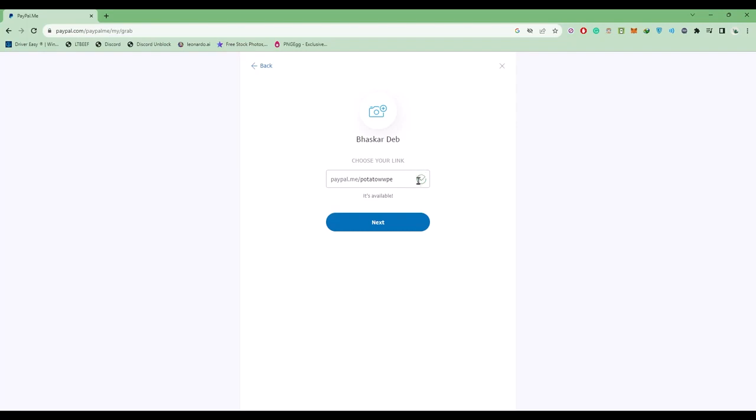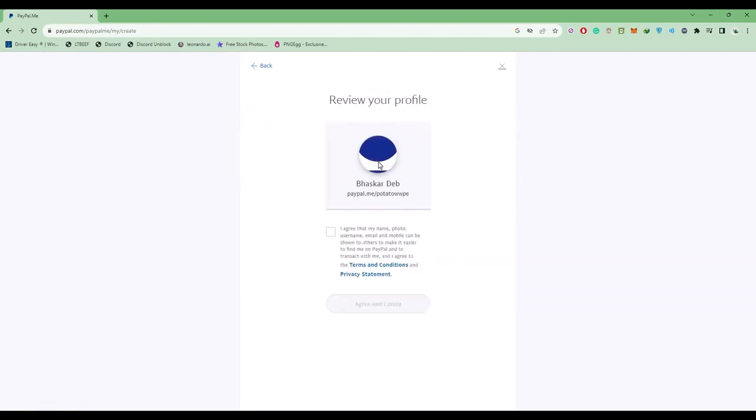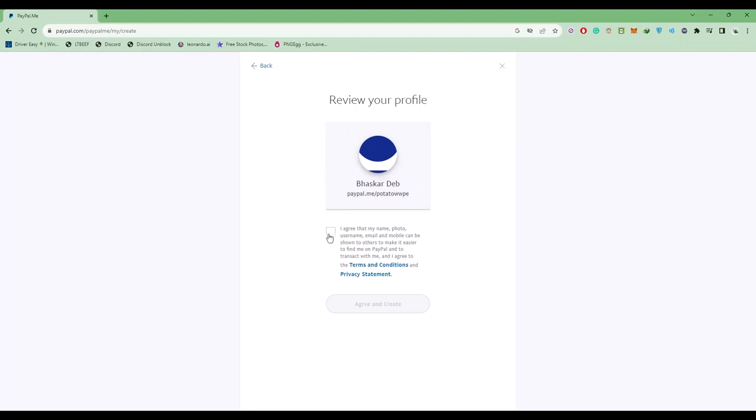It will show you the profile picture set by default if you haven't chosen an image. If you uploaded an image, you'll find it here. Under that you'll find the name and your PayPal link. Click on this check box.